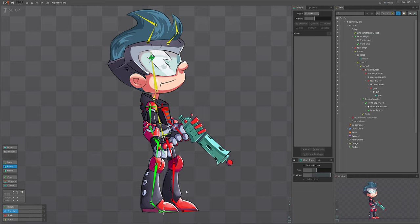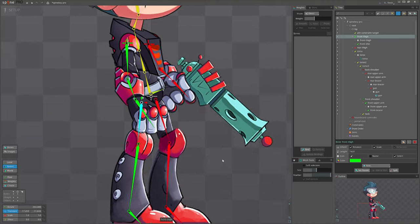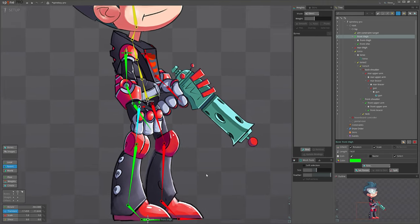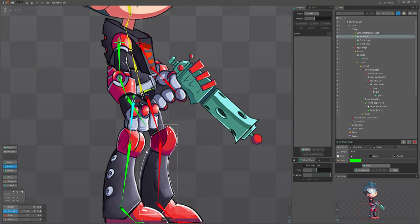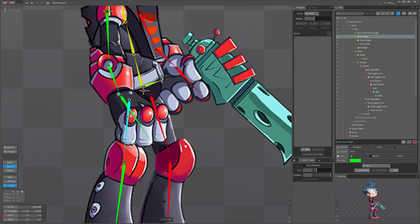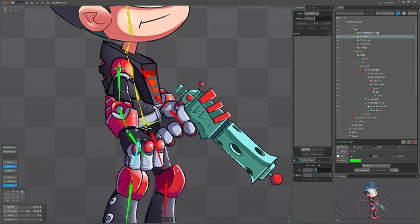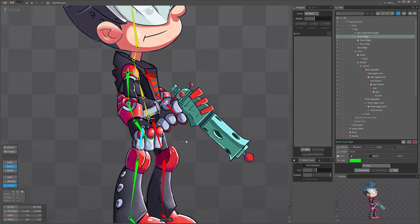First, let's assume you already have rigged your character, but you want to change one bone position or rotation. You can select the bone with create tool with Alt key held on keyboard. Just draw its new position and rotation. This will replace old bone and make new one. This way you just make change without touching the whole hierarchy.